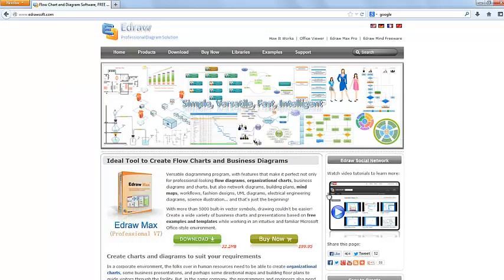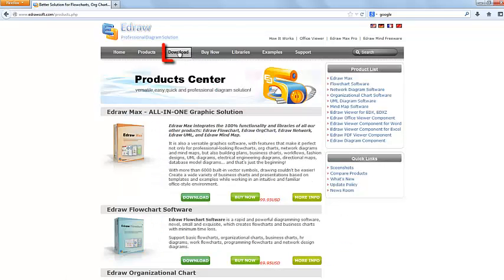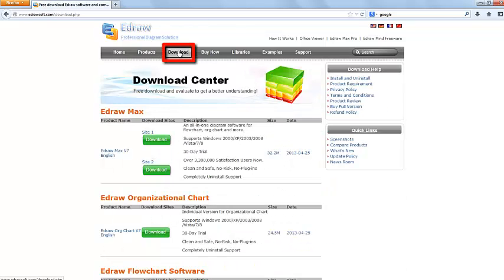This is the eDraw website. There are many products available. Click on the download tab to take us to the download page.